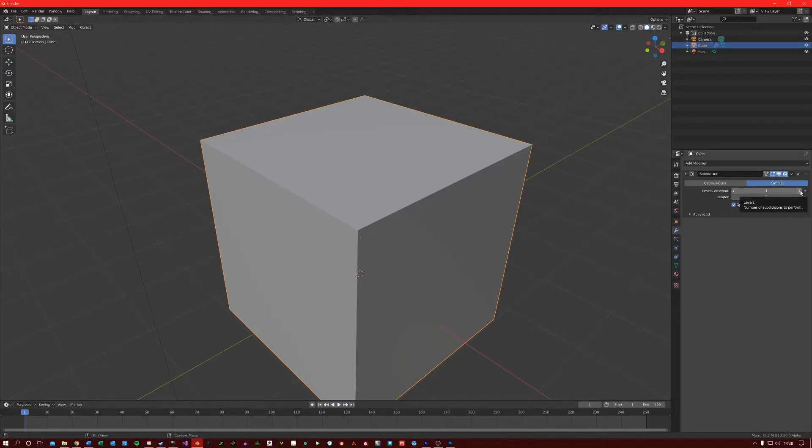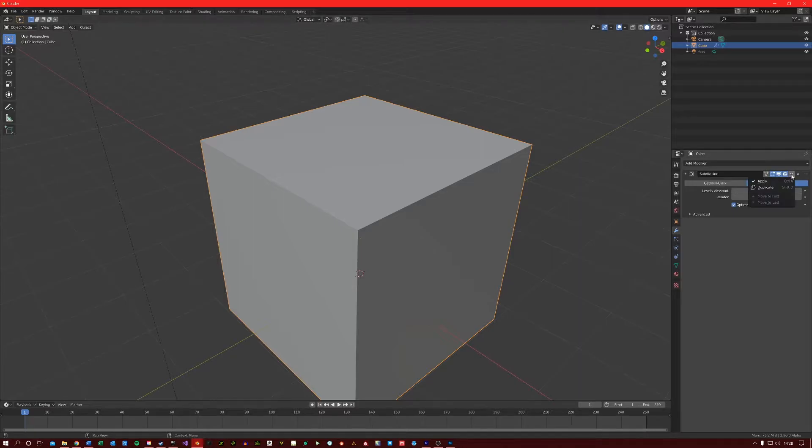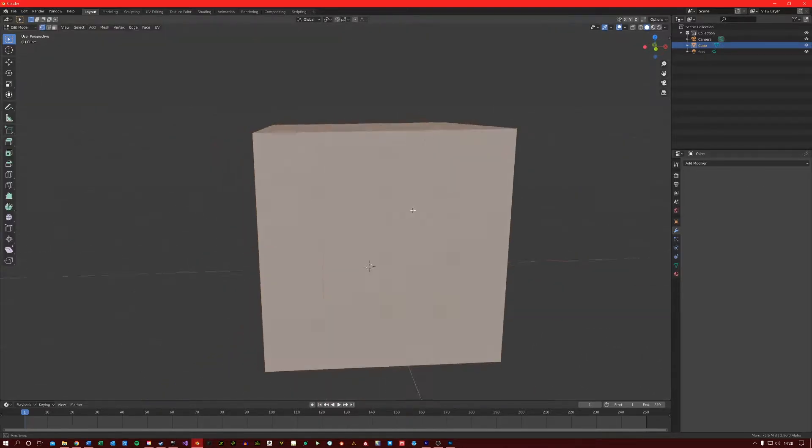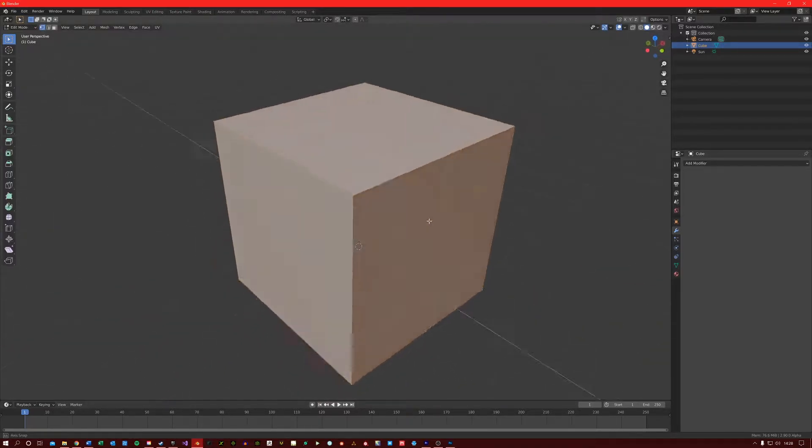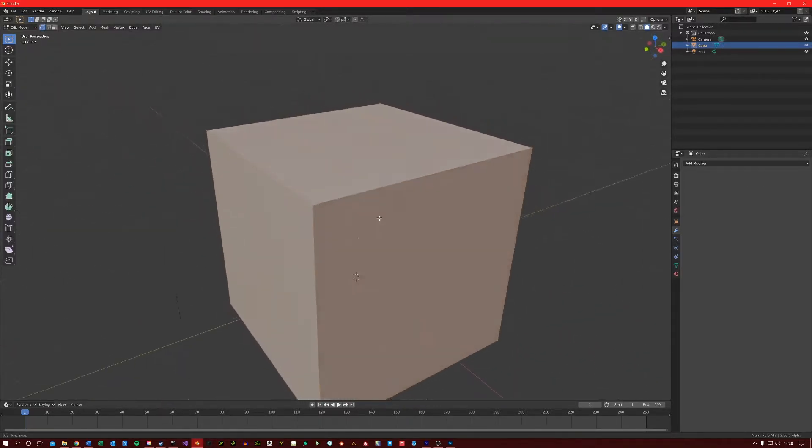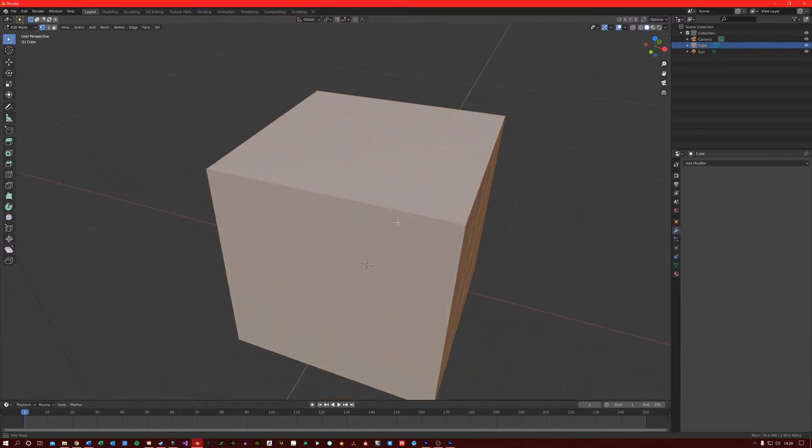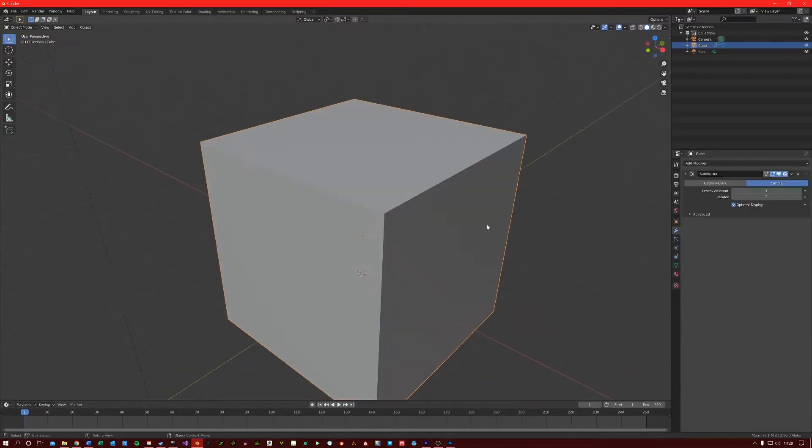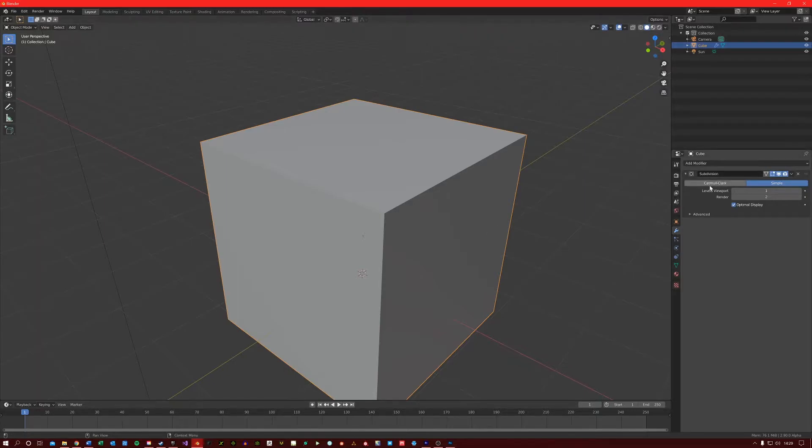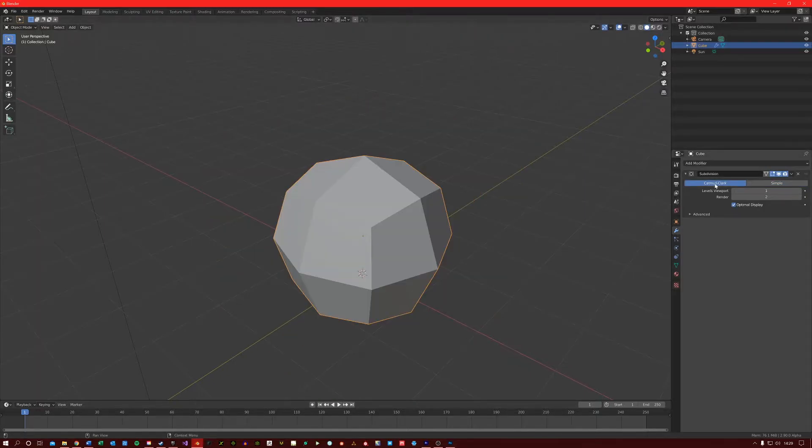So if I just up the Subdivision Count here and then apply it, you will see that our mesh now has more density. So we know that the Simple Mode retains the shape of the mesh and adds more density, but what is the Catmull Clark mode?